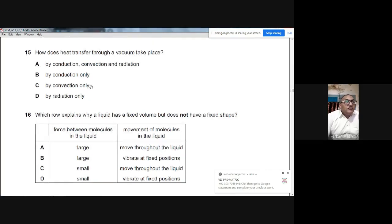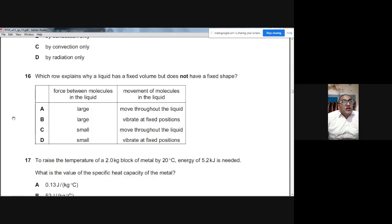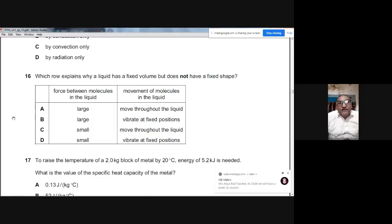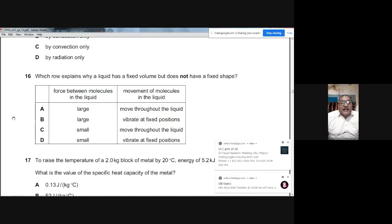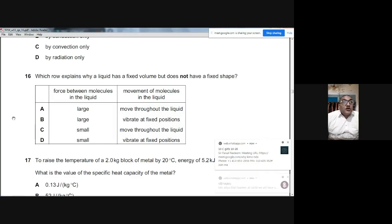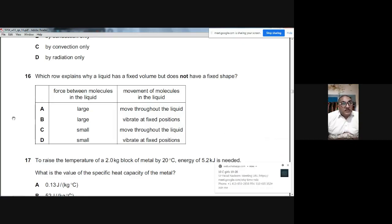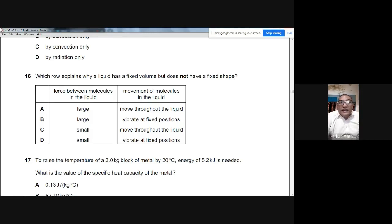Question 16: A liquid has a fixed volume but not a fixed shape. The reason is that the intermolecular forces are large — which gives it a fixed volume — but molecules are free to move throughout the liquid, so it takes the shape of its container. The answer is A.